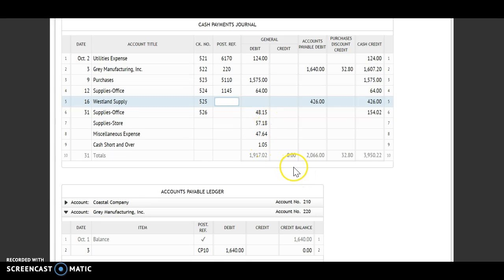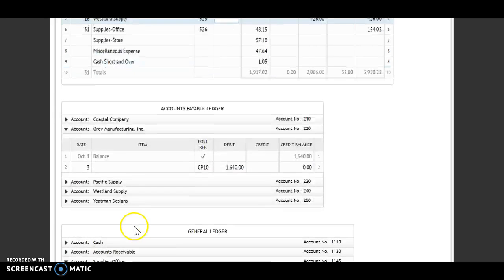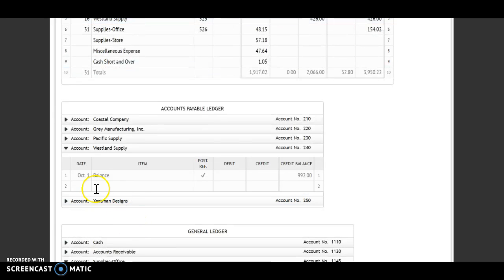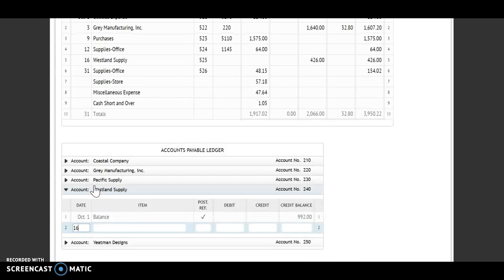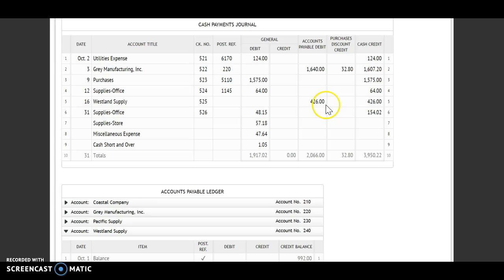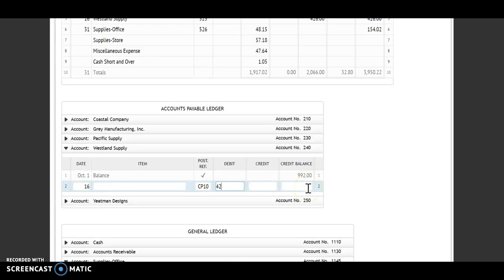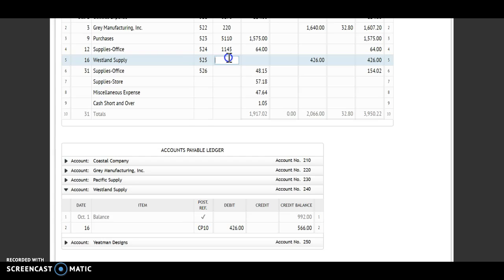Westland Supply is going to be my next one. That, again, is a vendor. My date here is the 16th, still on CP 10. I need to look over at my accounts payable debit column, so I have a debit of $426. I have a credit and a debit — that means I will subtract to find my new balance. My credit number is larger, so I still have a credit balance of $566. Vendor number 240 goes back to my post-reference.